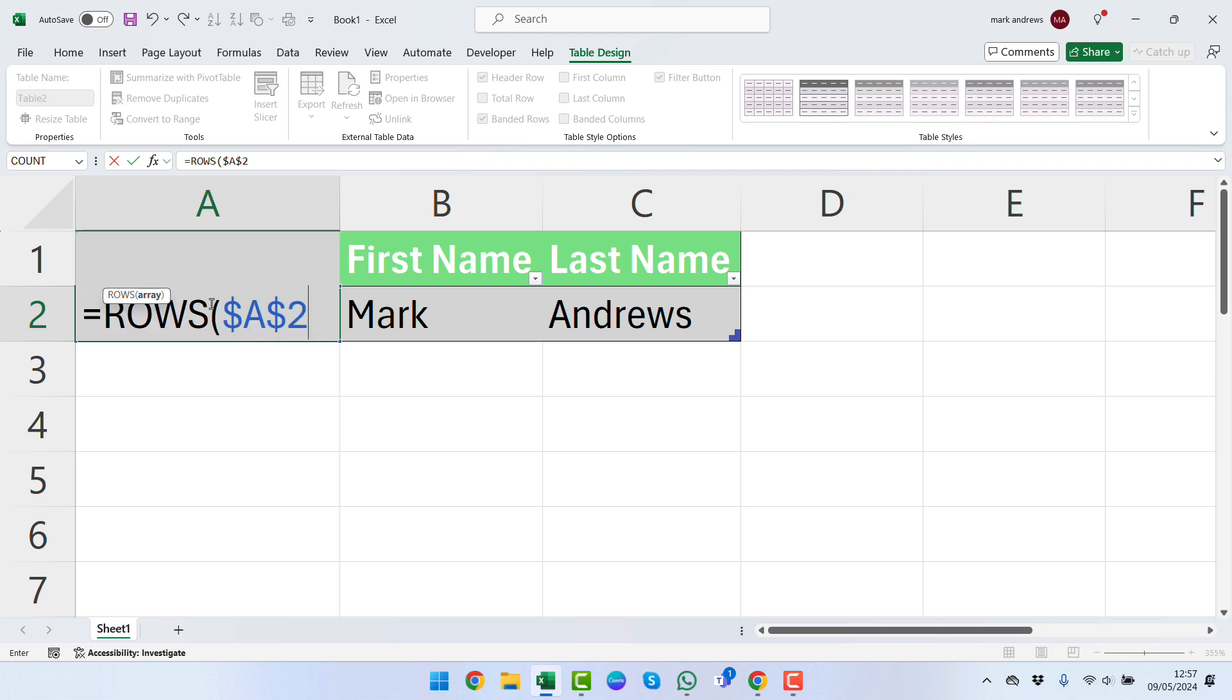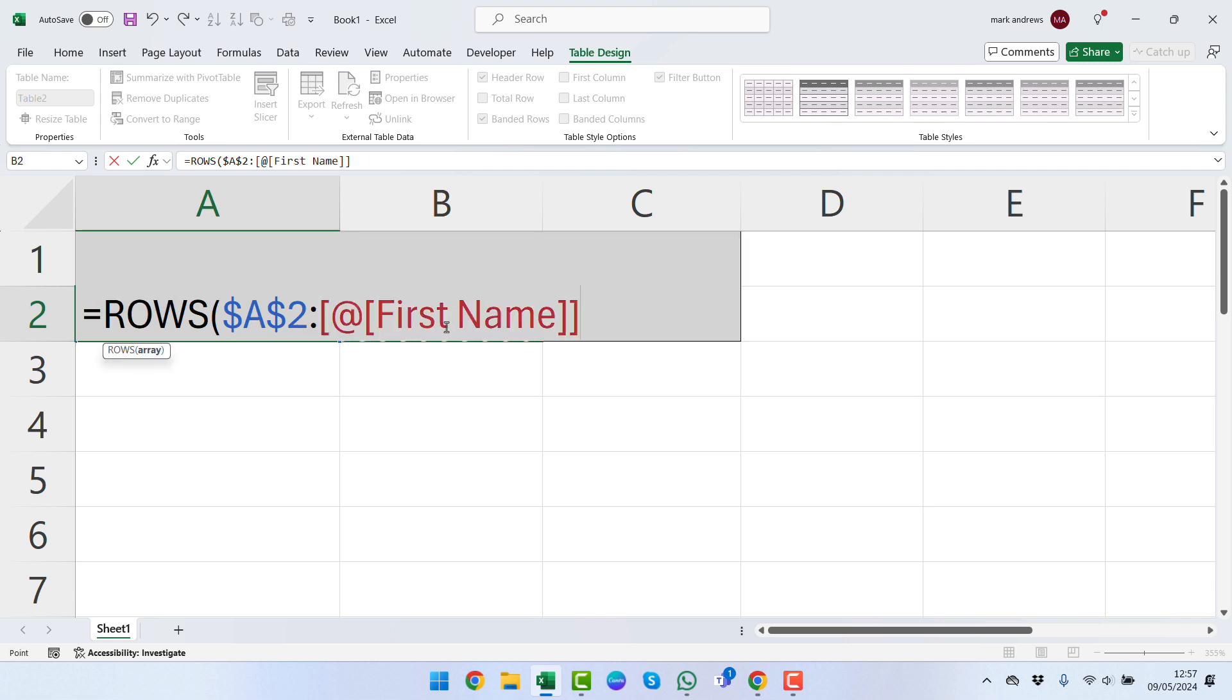We have a dollar sign to lock in the A column and a dollar sign to lock in the row. Then we're going to press the colon. Once we've pressed the colon, we can then press across here.